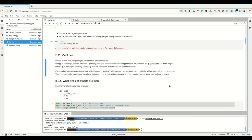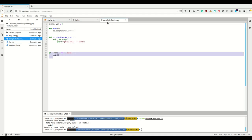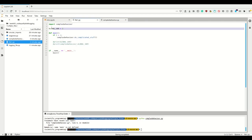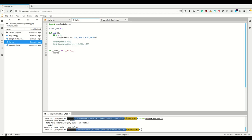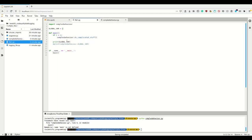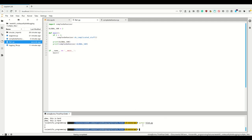Each module has its own private symbol table containing names — basically variables — which is used as the global symbol table by all functions defined in the module. So the author of a module can use global variables without worrying about accidental clashes with another namespace. For example, if complexBehaviour defines a global variable and your file does too, they won't conflict — the imported one lives under complexBehaviour.globalvar.